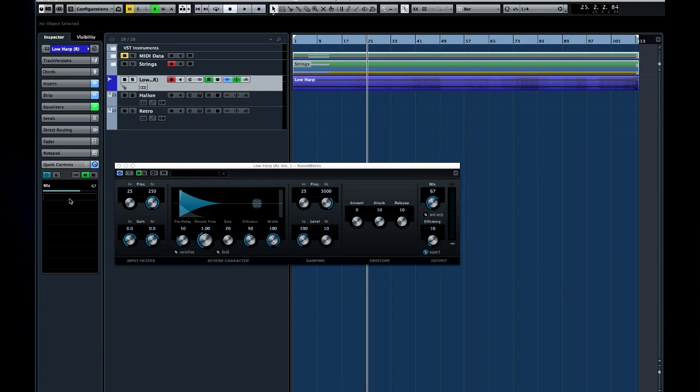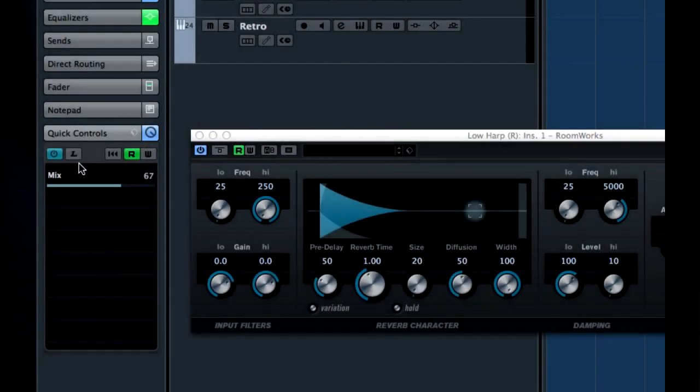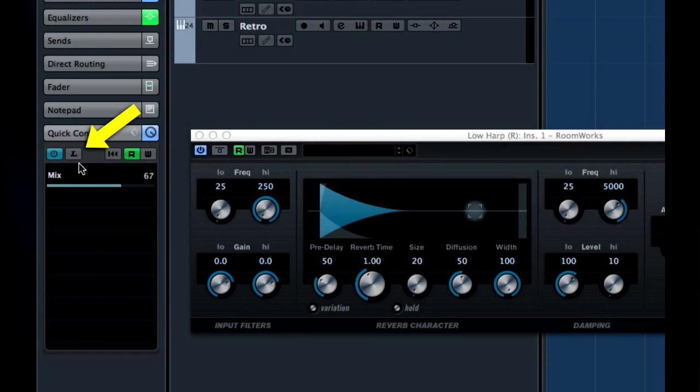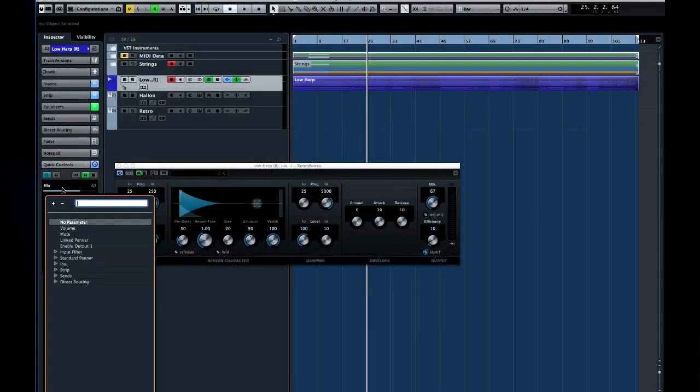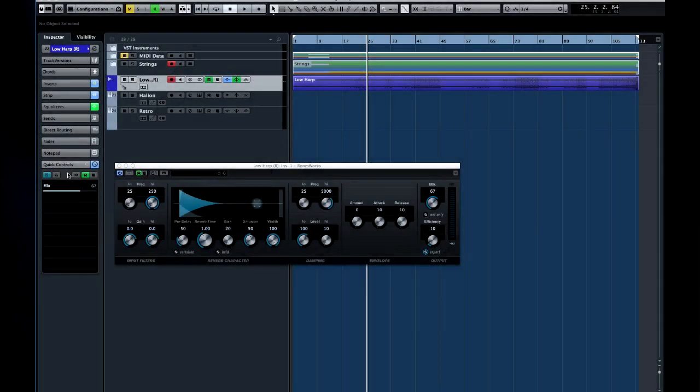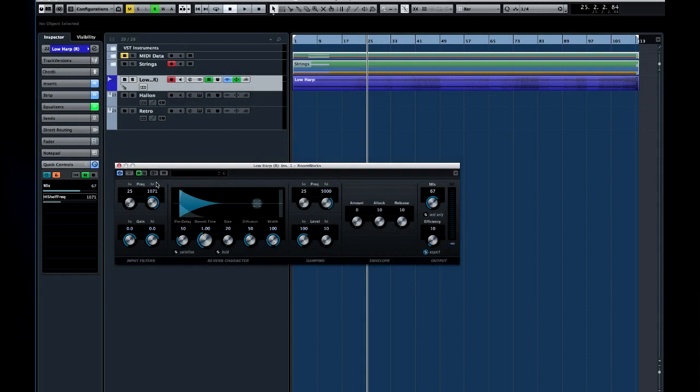There have been several refinements to quick controls. These include the ability of a quick control to learn what parameter it's assigned to, rather than picking from a list. To do this, select a quick control, click learn, and then either move a hardware control or click and move a software control, such as a plug-in parameter. Learn mode is automatically disabled after the new assignment is learned.